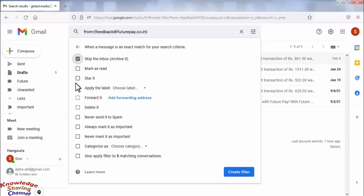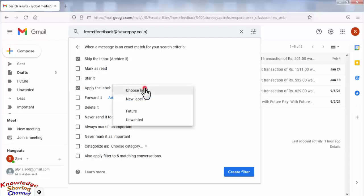Now select Apply the Label, and from here you need to choose the label which you have created just now.